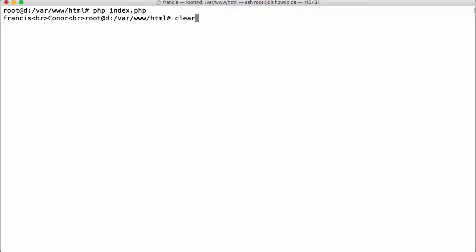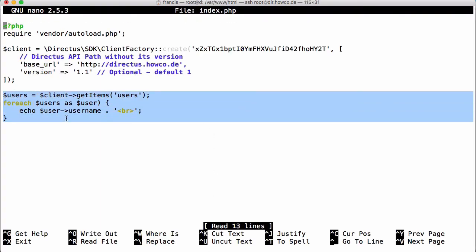Now we get our two users printed out. If we go back into the code, all we needed was four lines of code to get the users out of our database — we could actually compress that into two lines if we wanted to. Versus doing that with PHP and MySQL by itself, we'd have to worry about SQL injection and a lot more work just to retrieve a list of users.